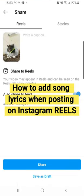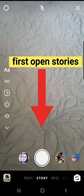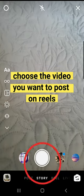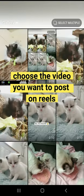How to add song lyrics when posting on Instagram Reels. First, open up your stories and choose the video you would like to upload on Reels.